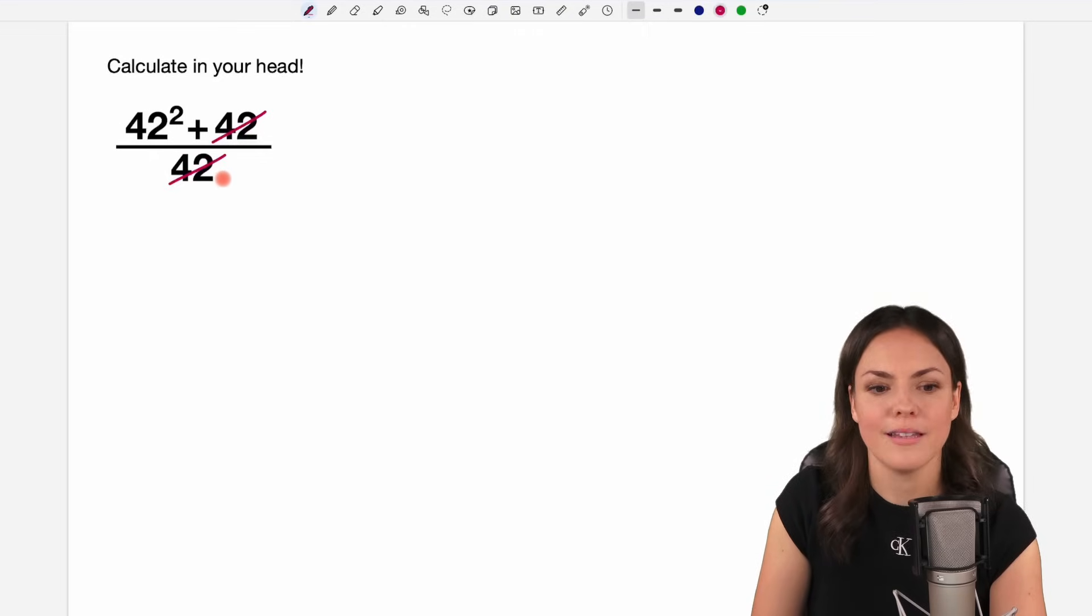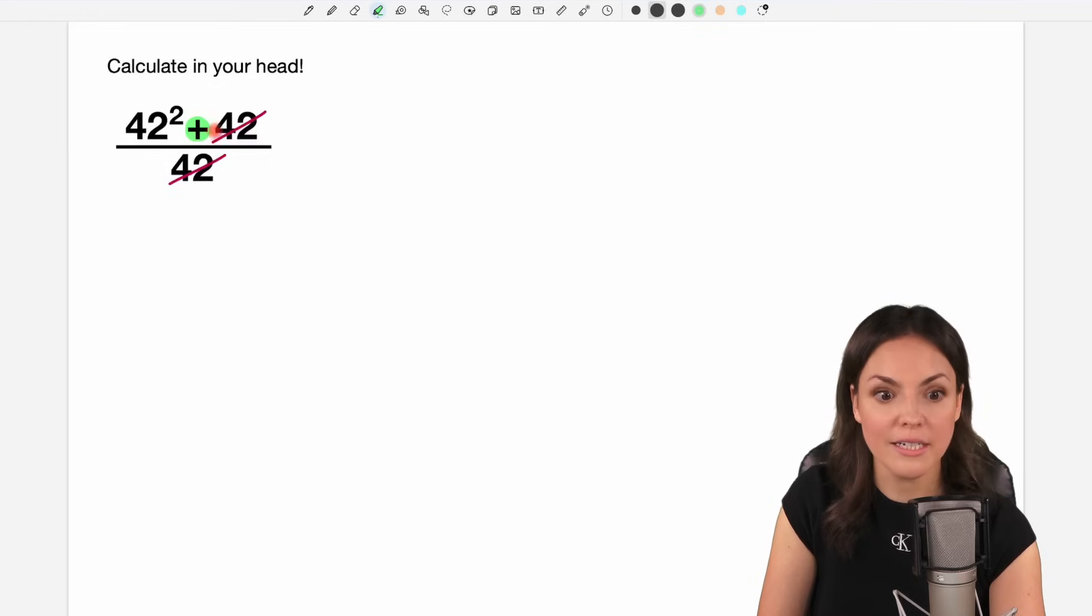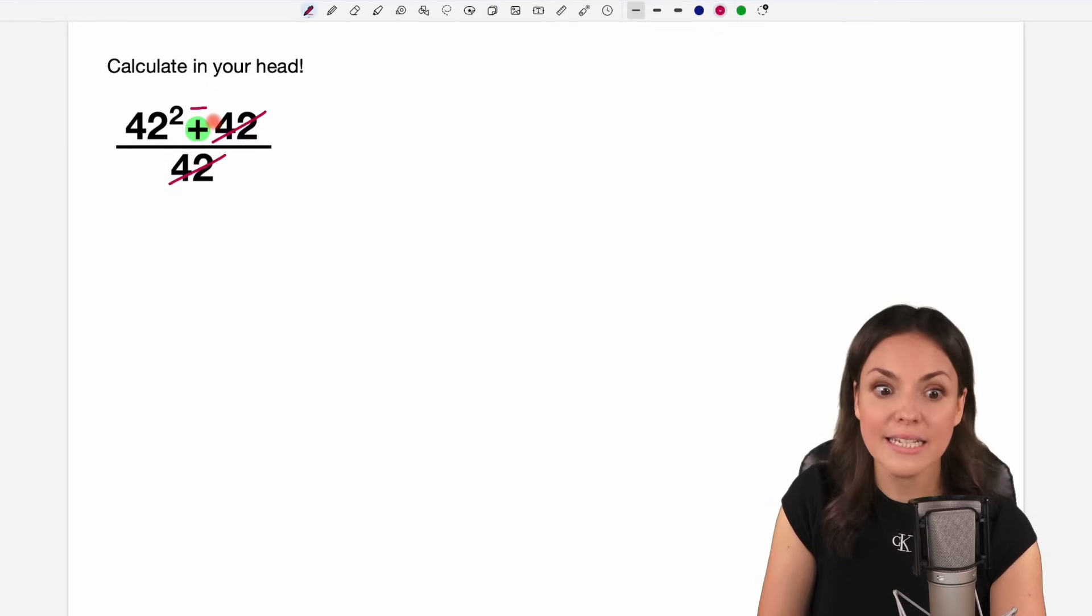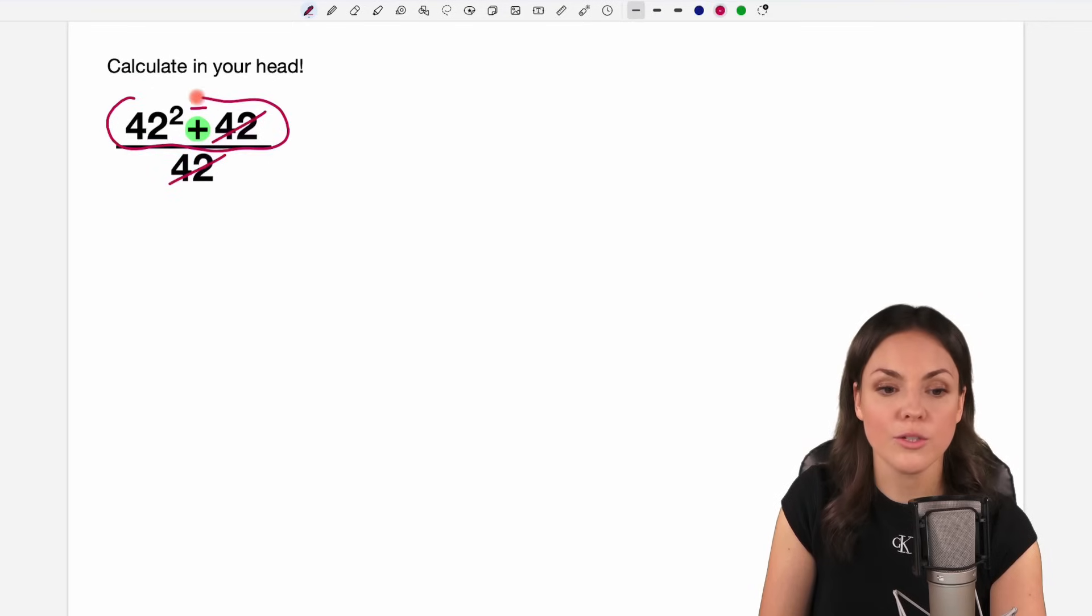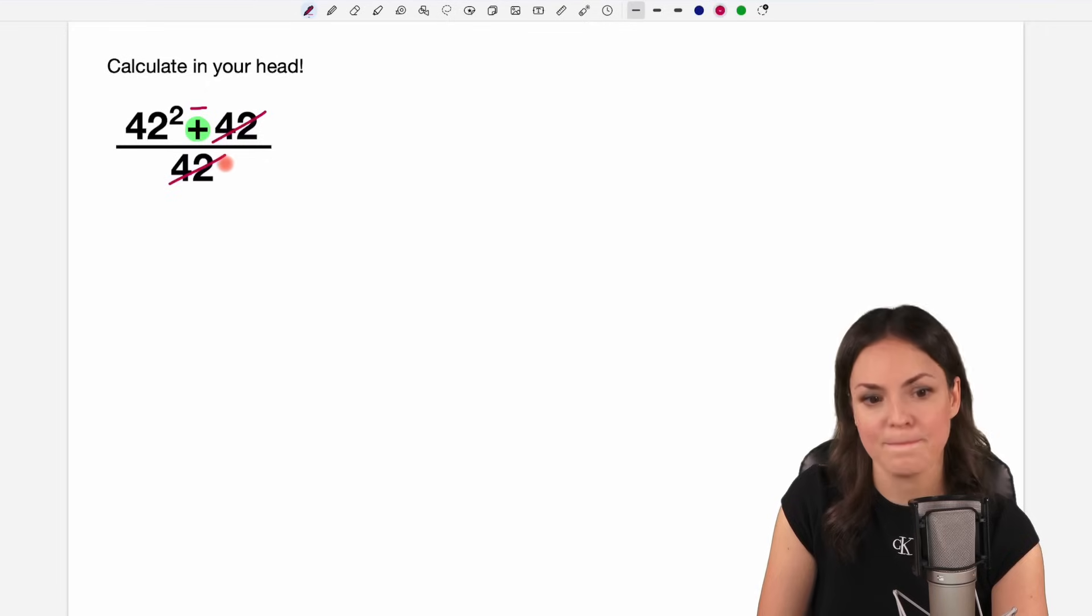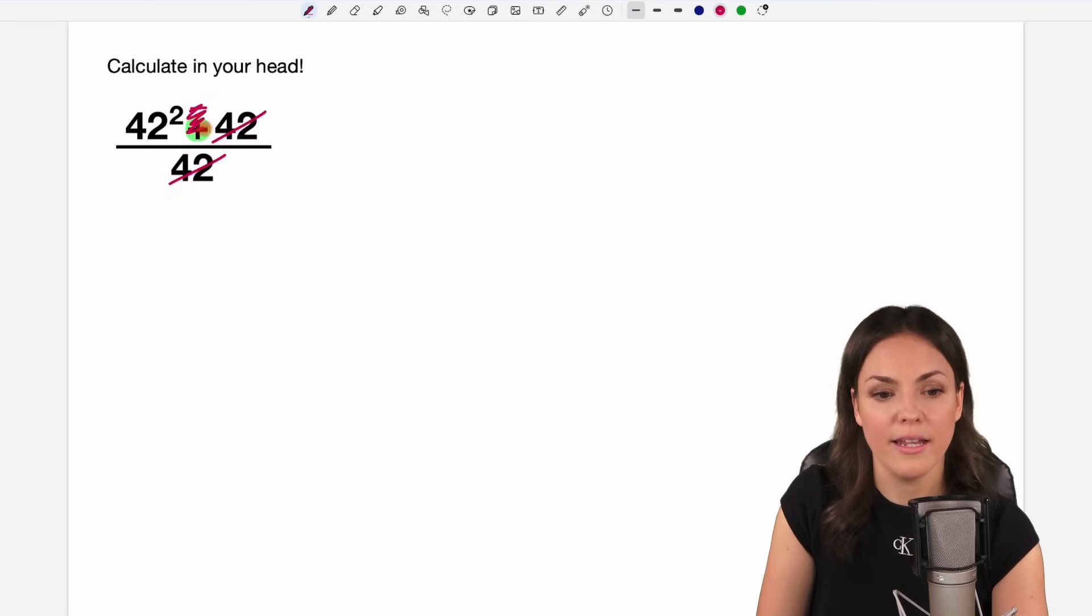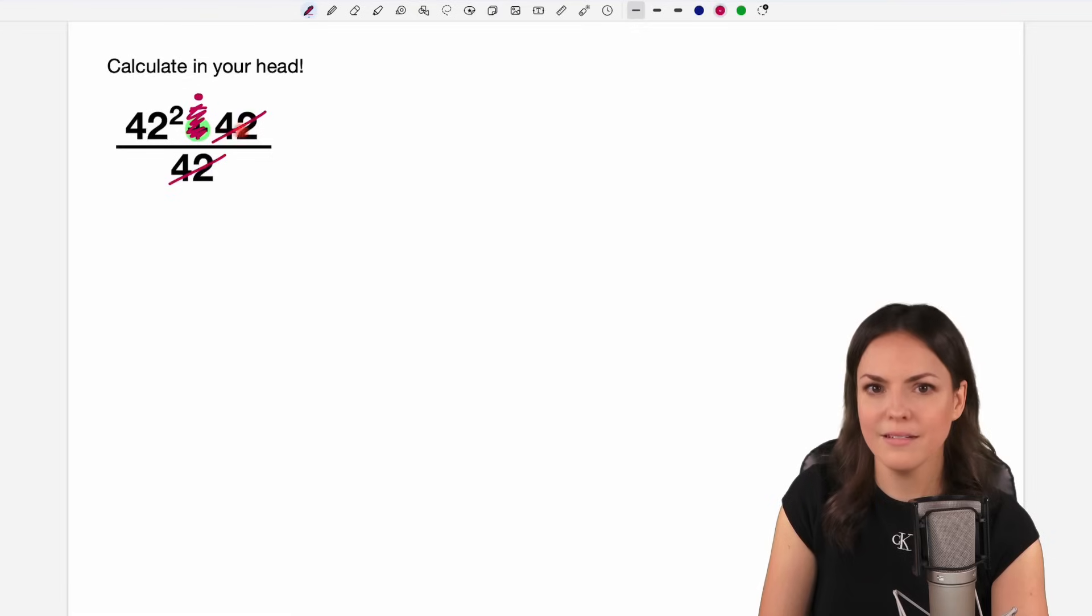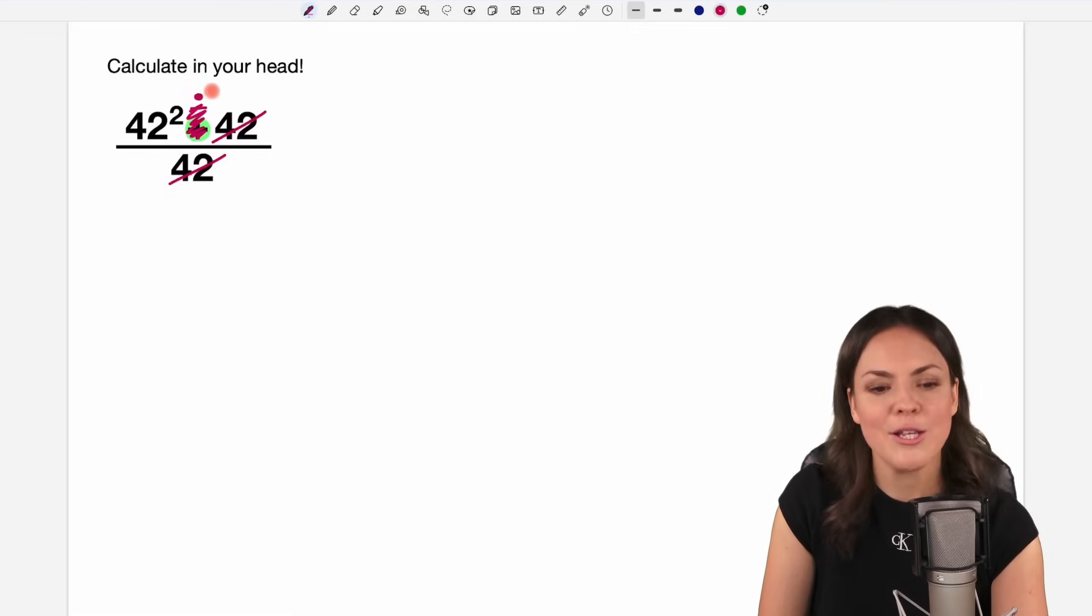But the thing is that we have a plus symbol here and every time you have a plus or a minus that means that this whole thing belongs together and we are not allowed to just cancel things out separately. This would only be allowed if we had a multiplication symbol here. Then it would be okay, but it's not the case here.